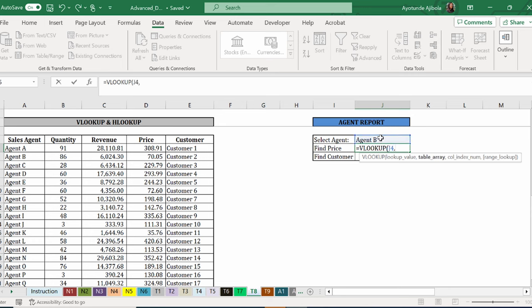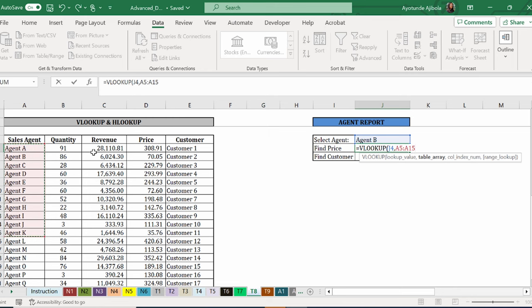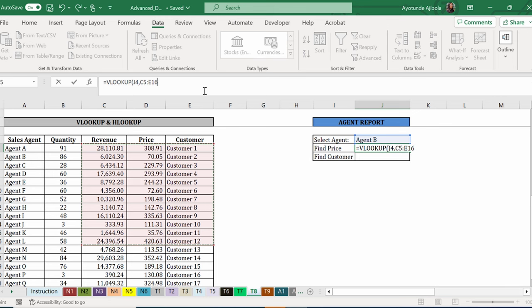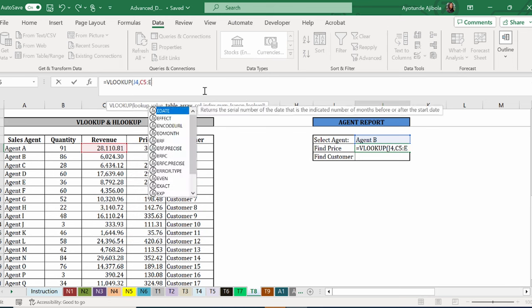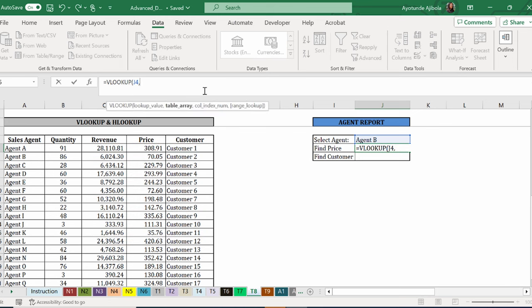Next comes the table array. You have to remember that this is the full table, the full range where your lookup values and your answers are in. And it is one range. You're not supposed to select different ranges by holding your ctrl down, but instead you select the entire range, which in this case is from here to here.